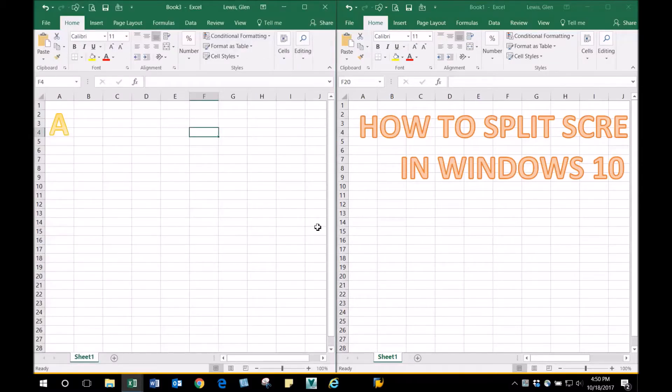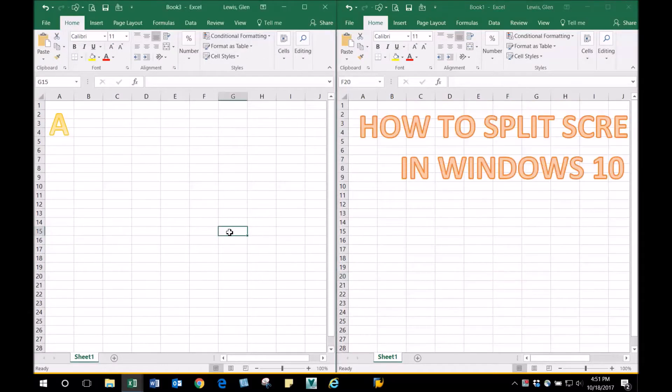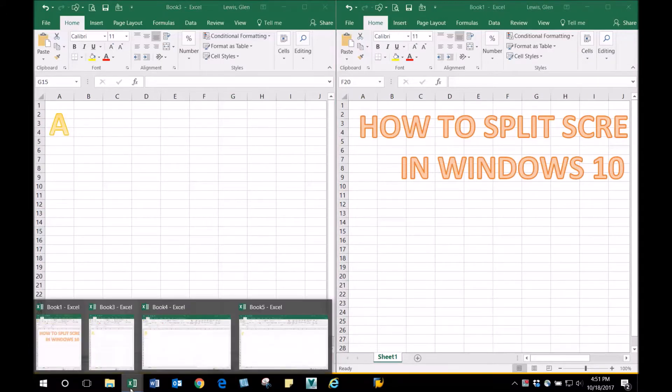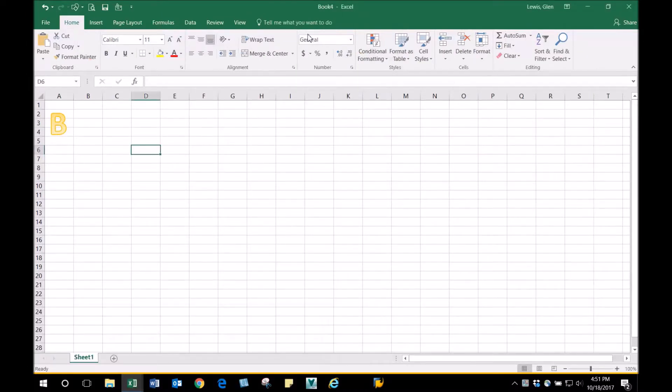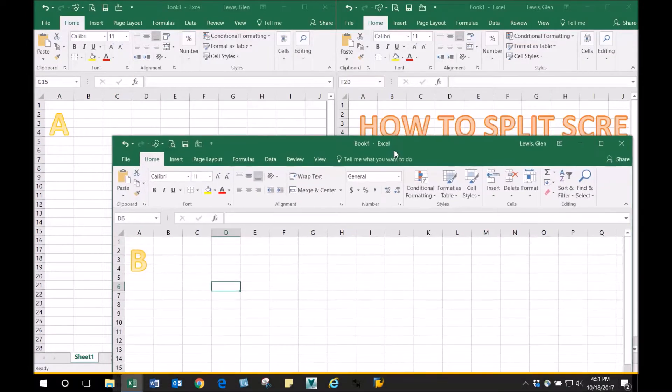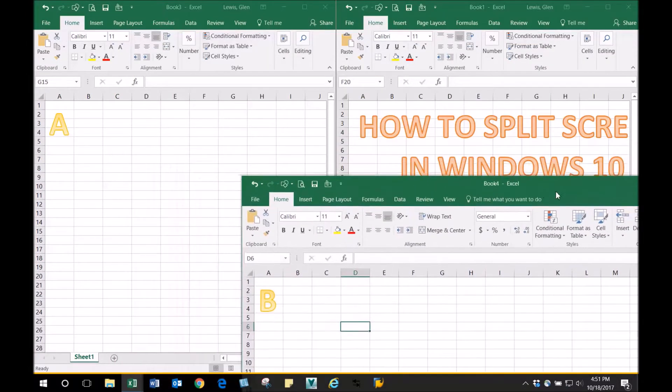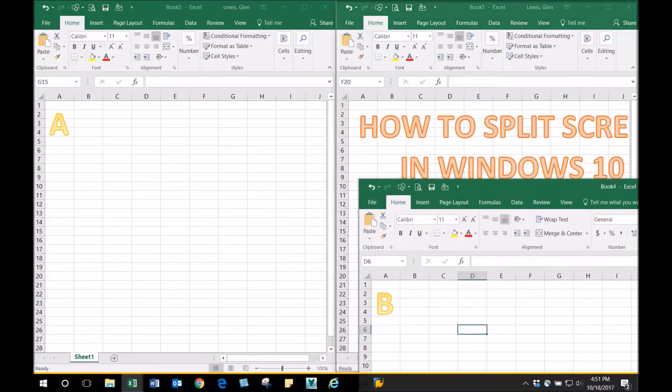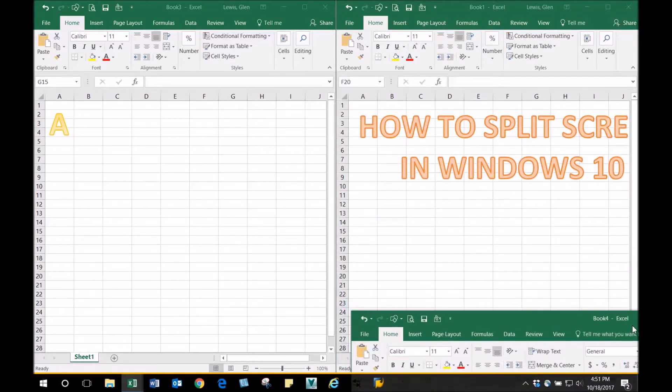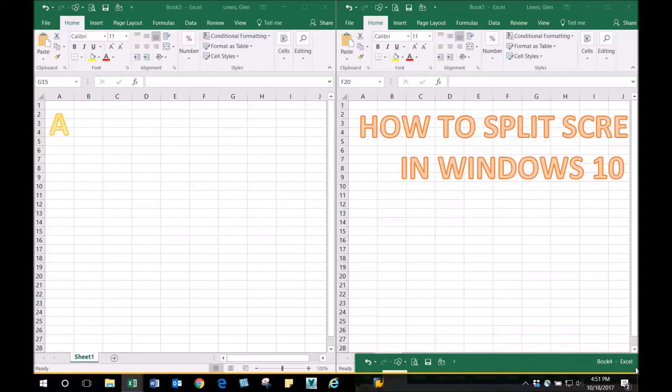Now you can work with two different spreadsheets at the same time. Say you want to work with four of them—just click over here. We'll pick B. Take it and move it to the right. You'll see a vertical line, but we want a horizontal line, so move it down to the bottom corner. You'll see that horizontal line—let it go.